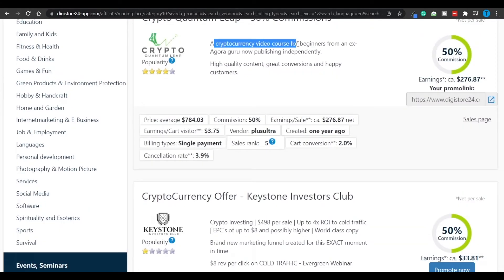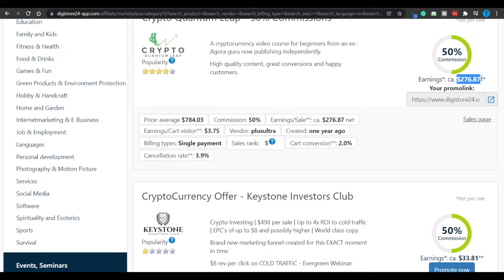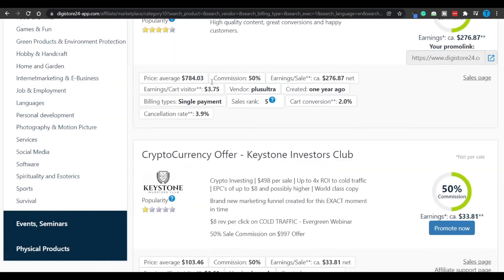A cryptocurrency video course for beginners from an expert who is now publishing independently. And for each sale you generate, you're going to make approximately $276, which is absolutely insane. Now this is a high ticket product, meaning that is going to have a really high price, as you can spot right here, $784.